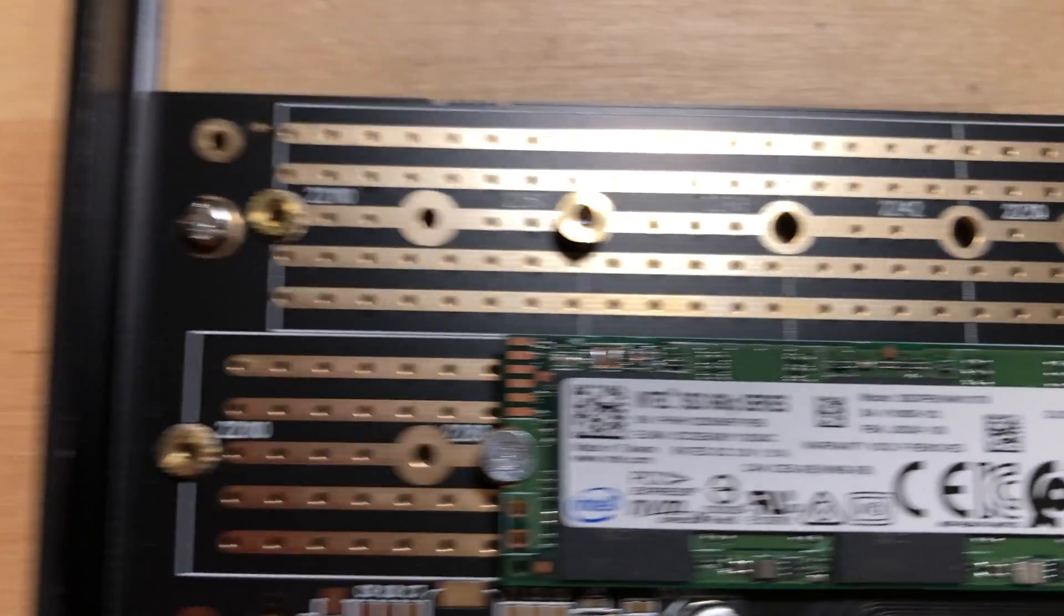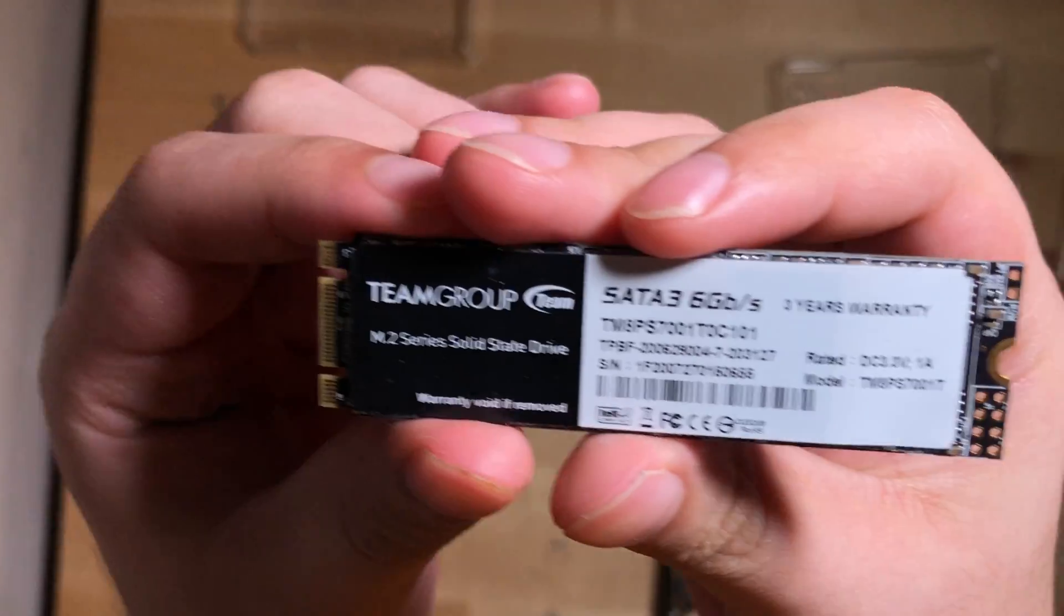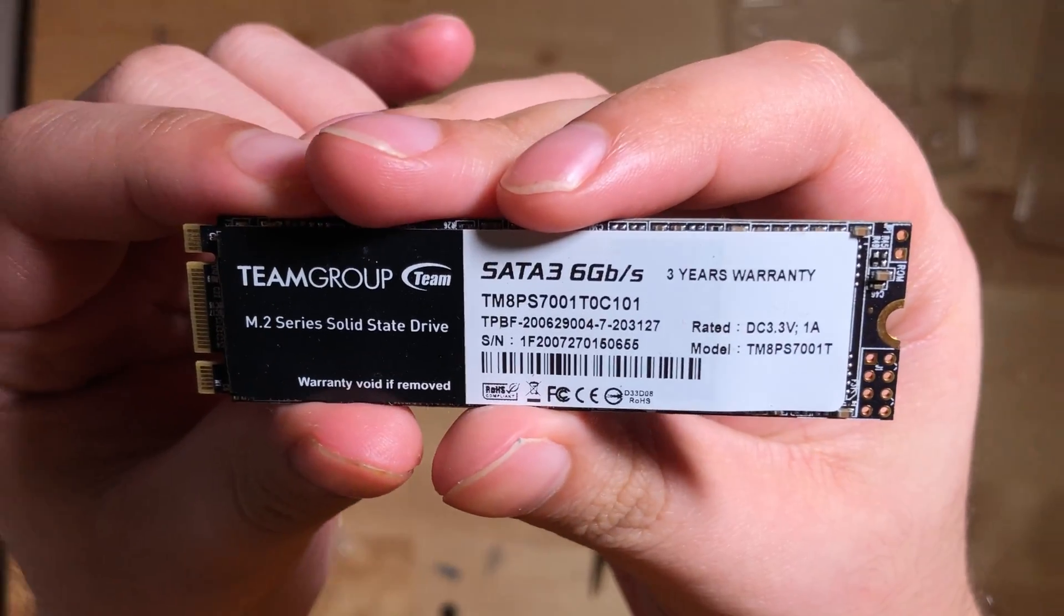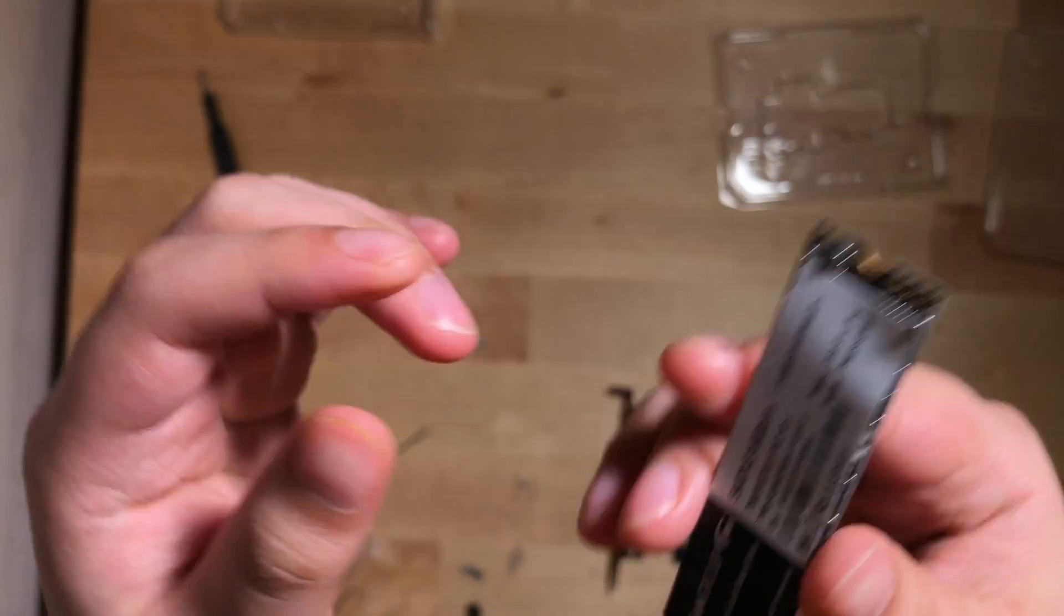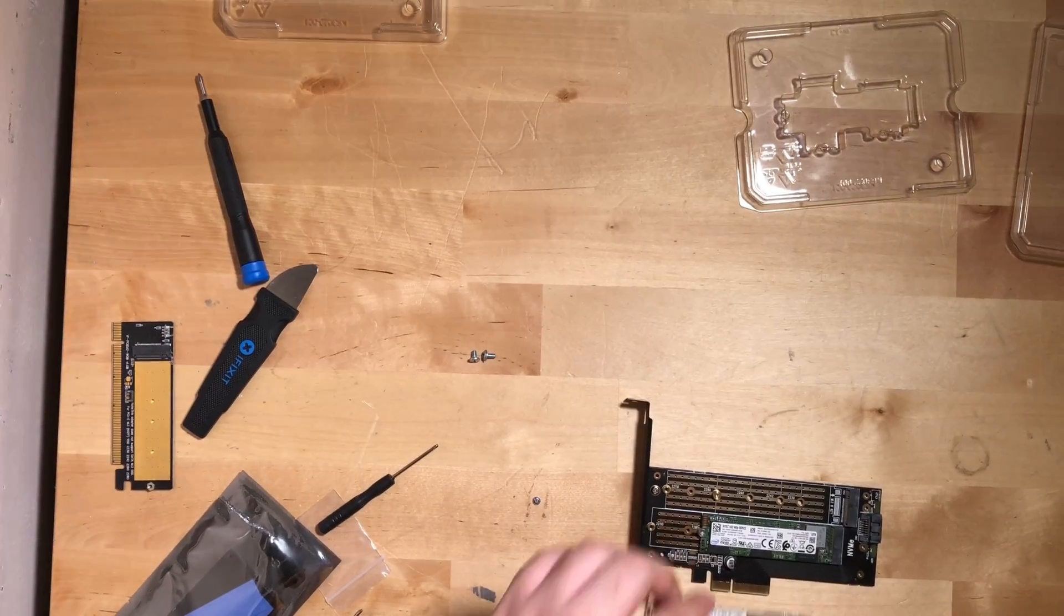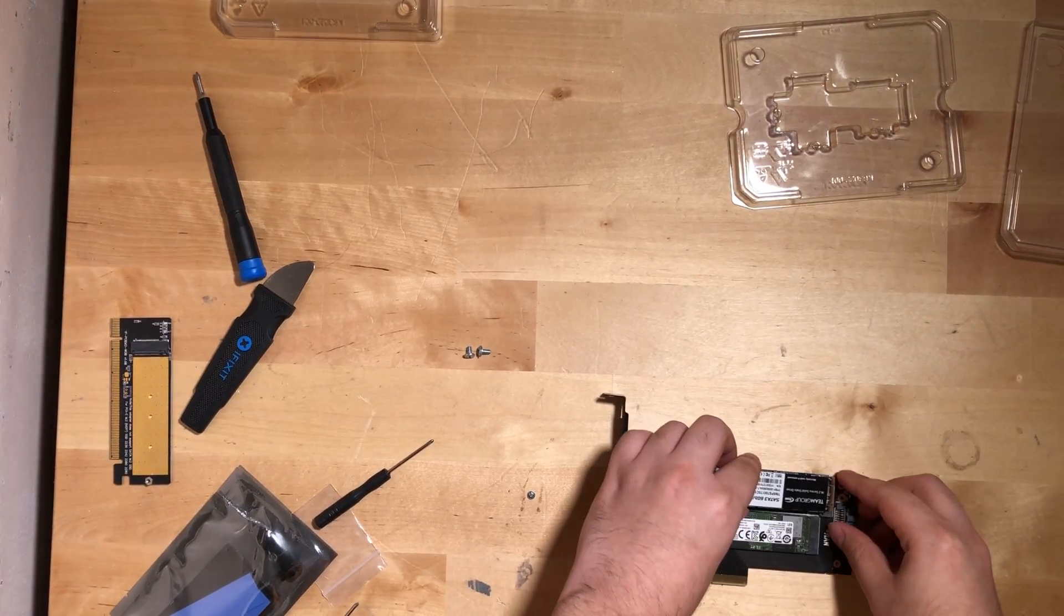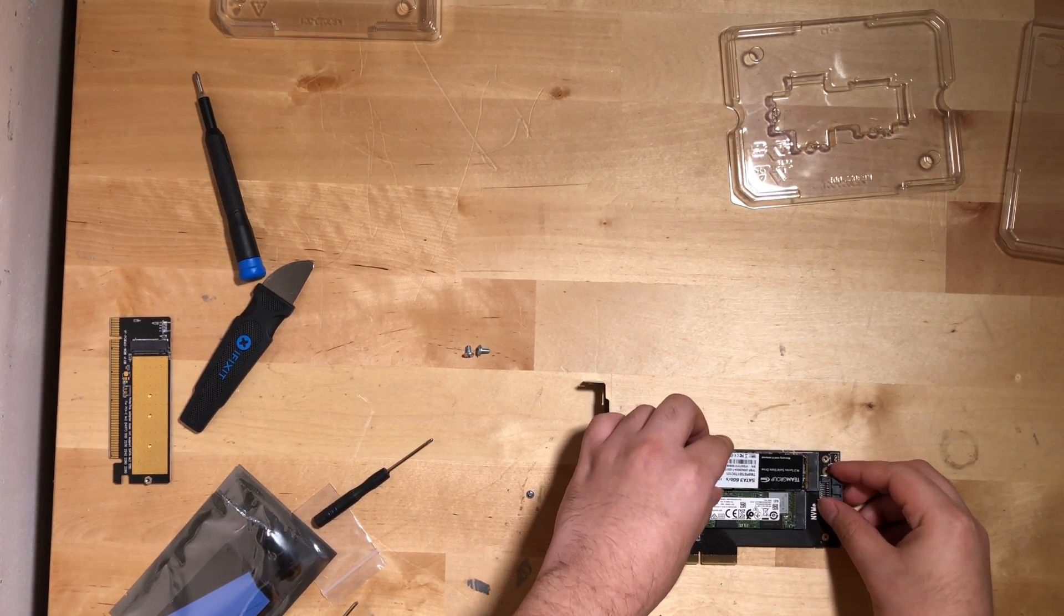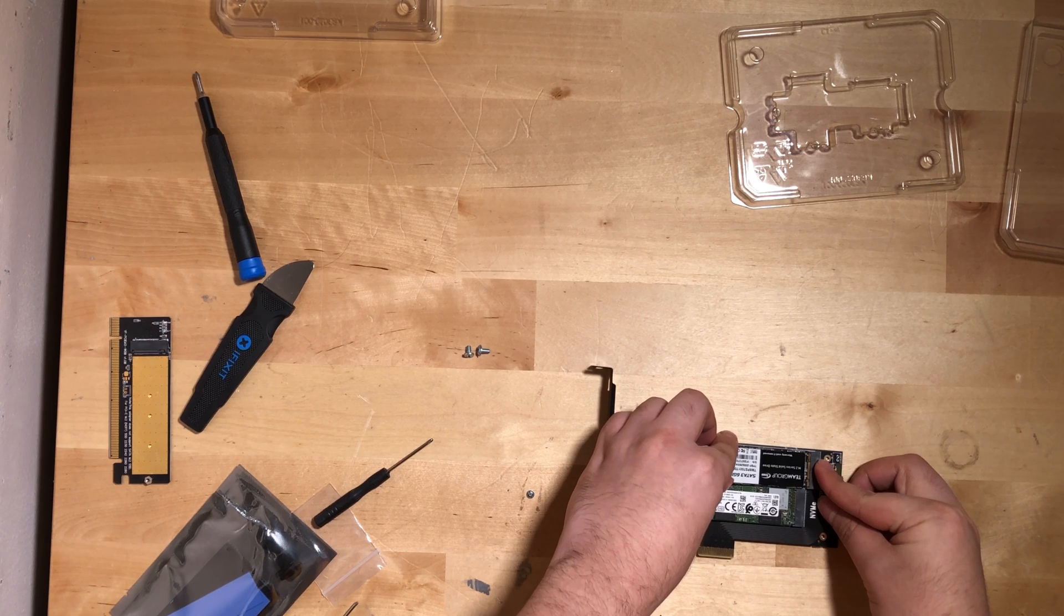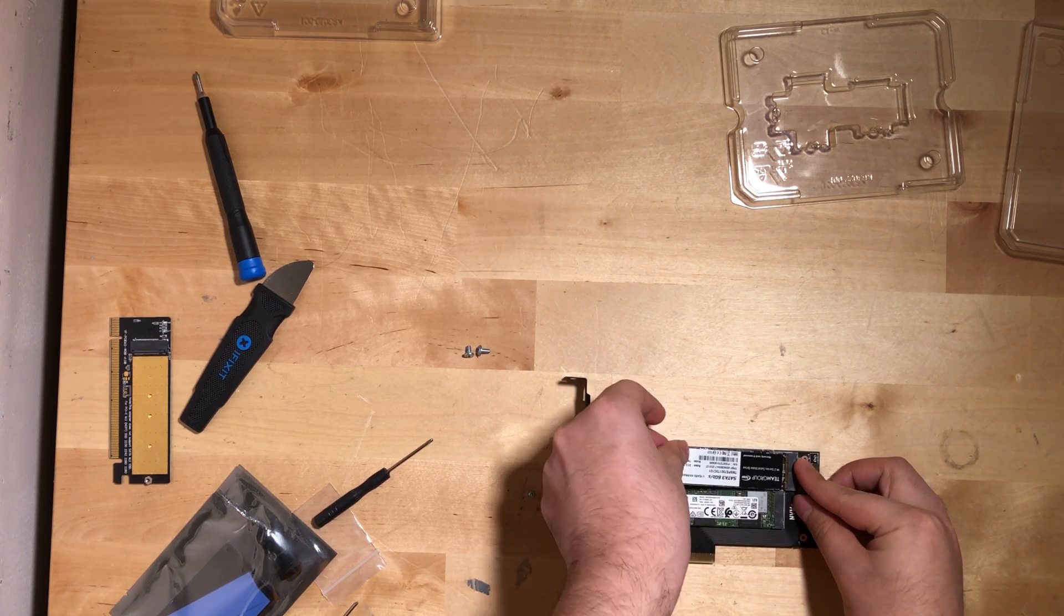Luckily, I actually have this Team Group SATA SSD laying around. Personally, I don't recommend this thing, but it does get the job done here. It's just extremely slow.